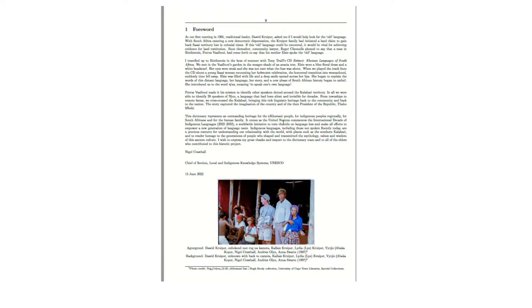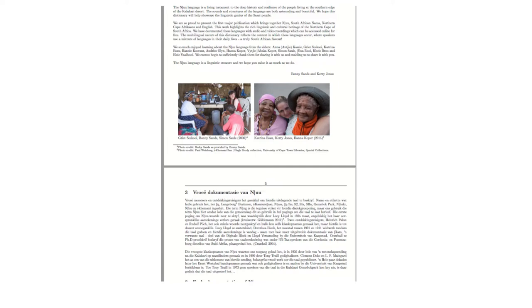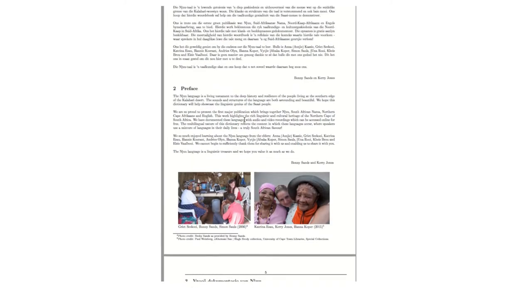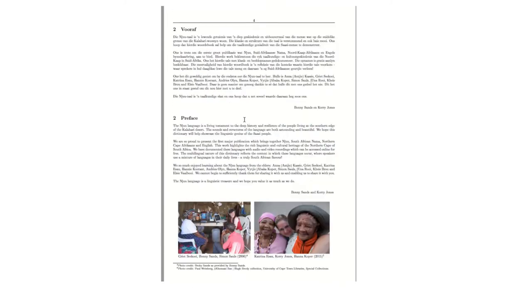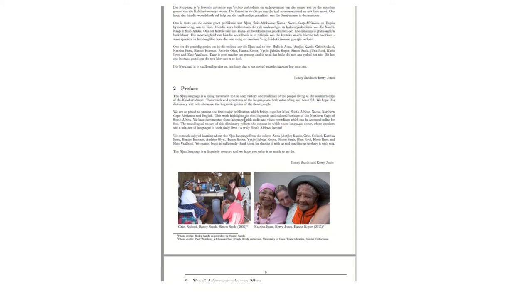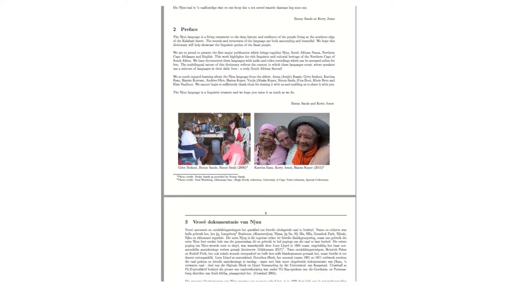And this is written by Dr. Nandor Crawhor, who is the chief of section Local and Indigenous Knowledge Systems of UNESCO. Followed by the forward, we move to the preface. And here again, you'll see this is in Afrikaans and in English. And this is written by our chief editors Bonnie Sands and Kerry Jones as a vote of thanks to the Mu speakers who collaborated with us for so many years throughout the duration of this project.